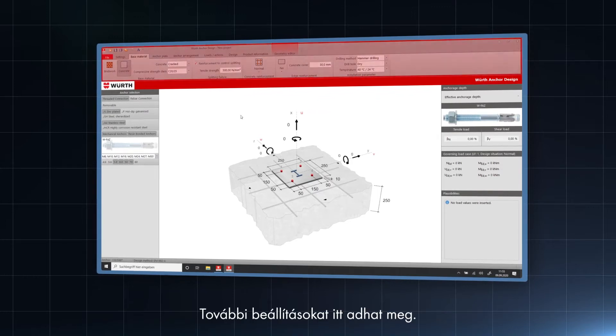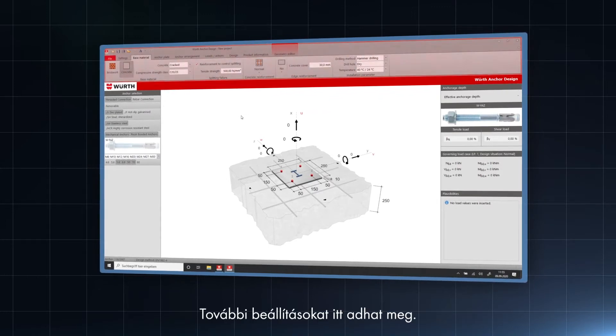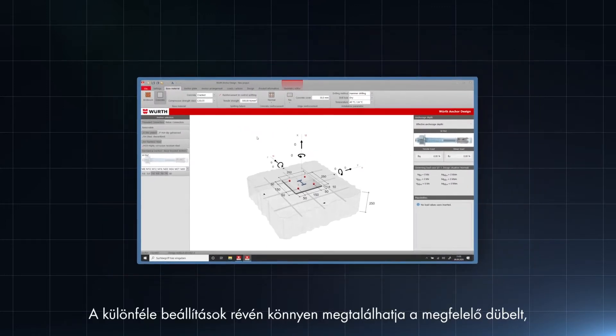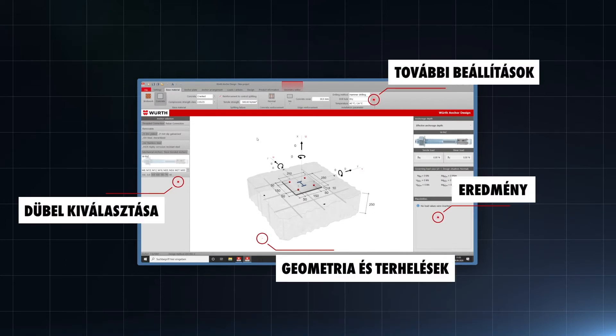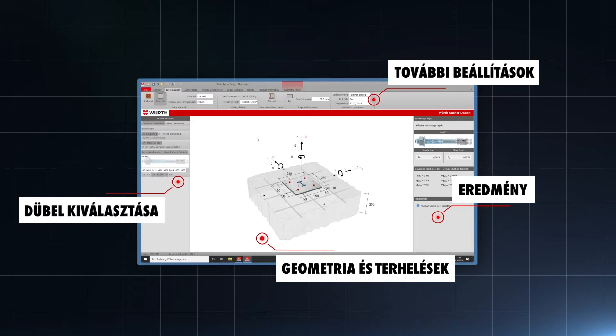Here you can adjust all detailed settings. There are many different settings to find the right anchor, not only for standard, but also for special assortment solutions.